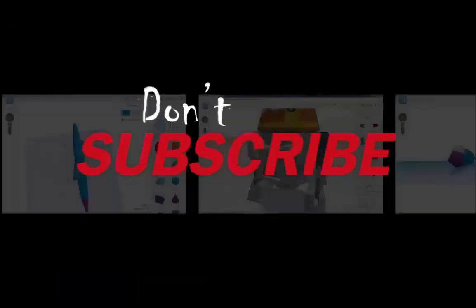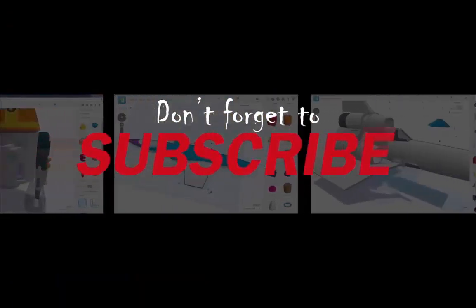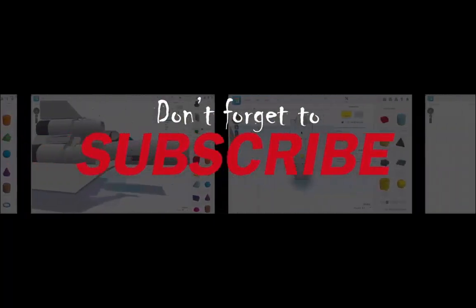Thanks for watching. And if you like what you see and you want to see more, don't forget to subscribe.